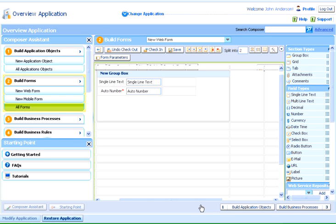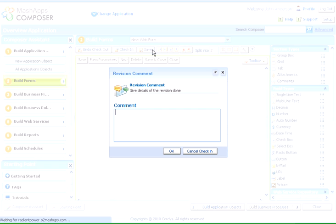After building the form, we can check it in. Checking in the form ensures a single point of editing and maintaining revisions.